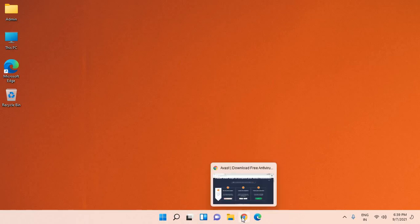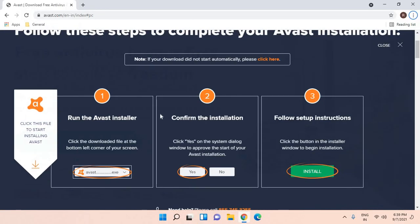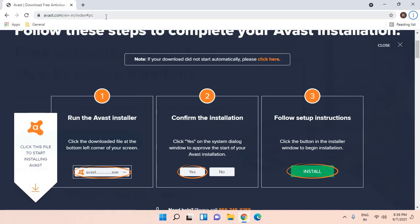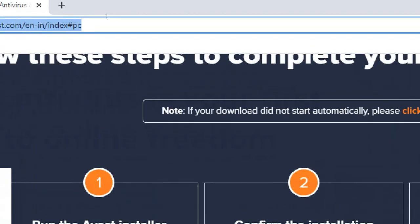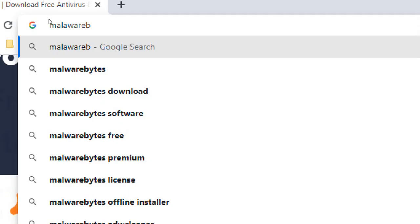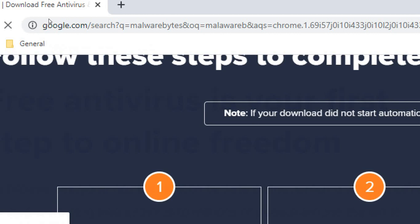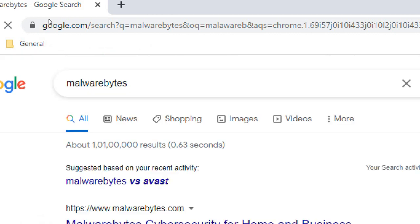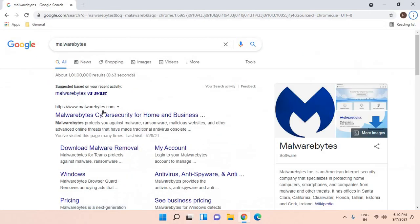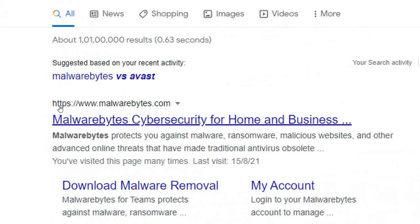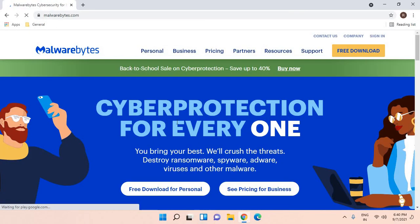I would recommend opening the browser and typing Malwarebytes at the top, then hit enter. Look for the HTTPS site of malwarebytes.com. Make sure you visit the same website.